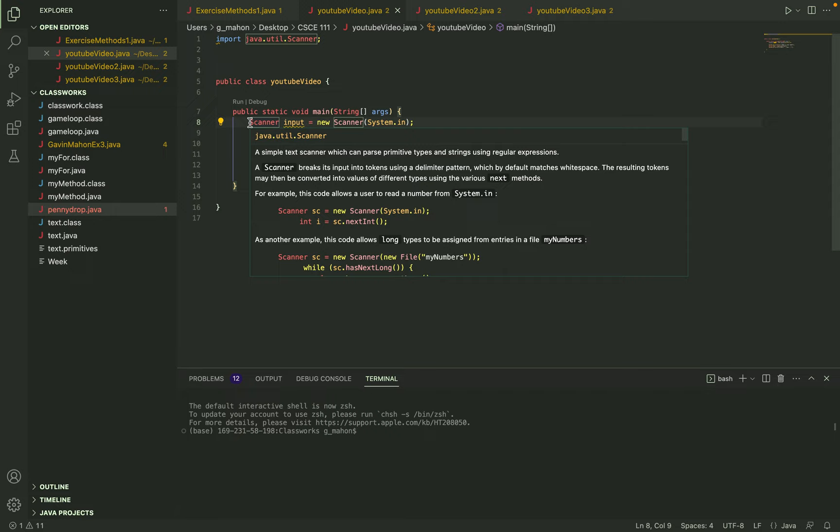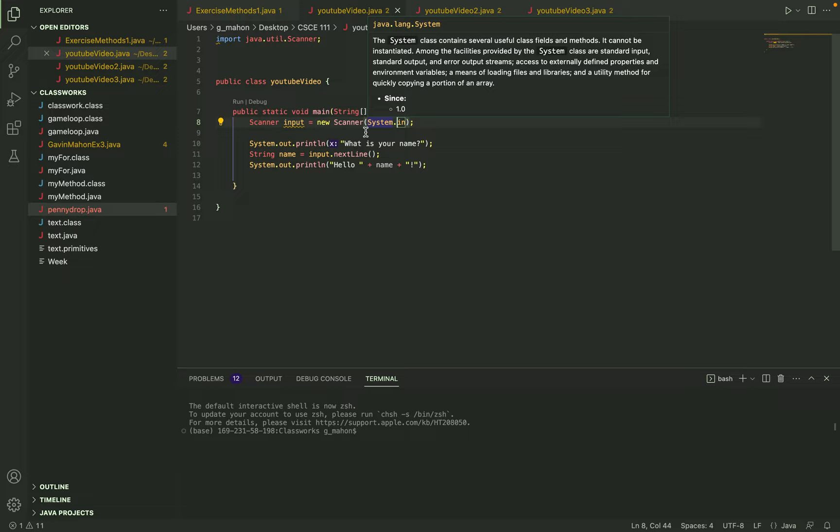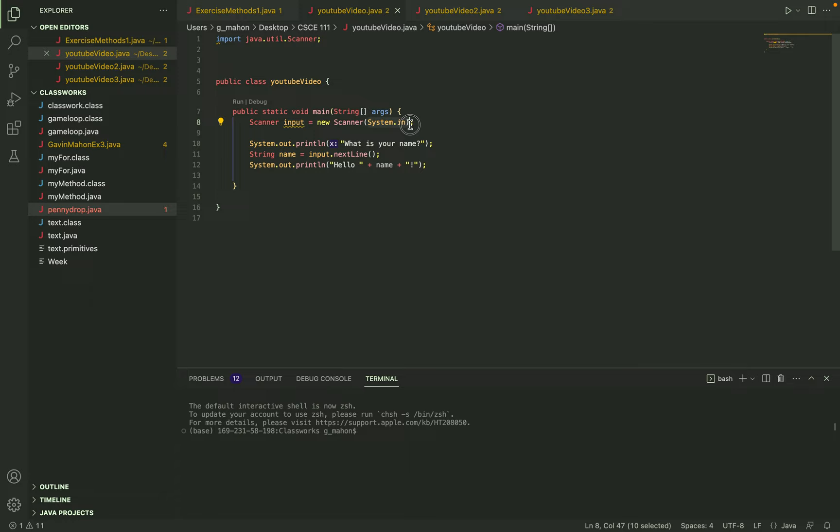So here in our main function I created a scanner called input and the system.in basically just says that whatever we call the scanner to do, like a line or an integer, it will input it into the function.